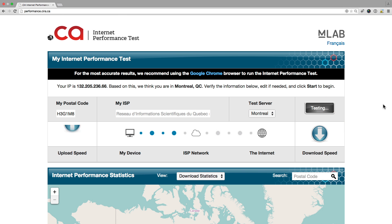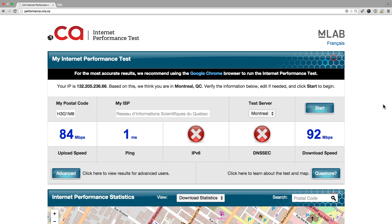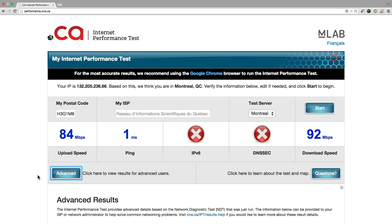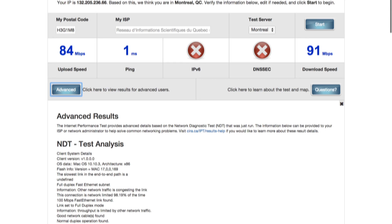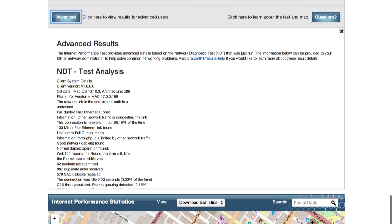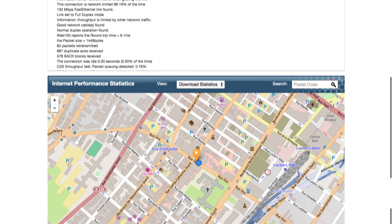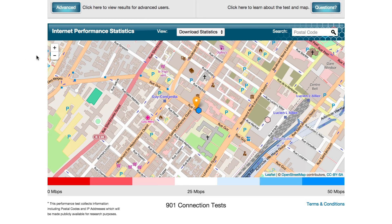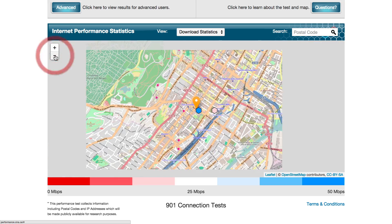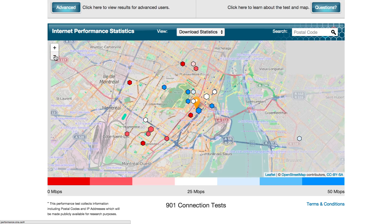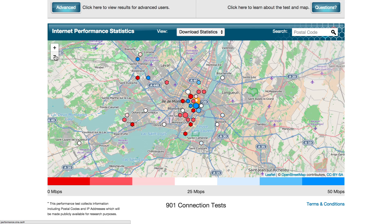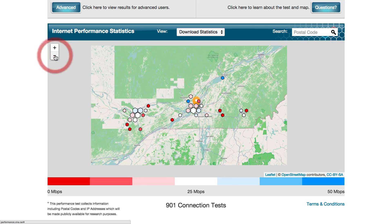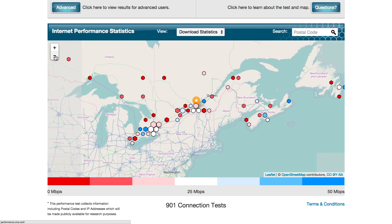When you click that Start button, you're sending a request to begin a test. That test begins by measuring your download speed, as well as over a hundred different measurements about the state of your internet connection. When you're done the test, the map below zooms in on your location. That map is going to show your test and the thousands of other tests that have been run. You can come back and check that map frequently to see, in real time, how we are answering the question of what's the state of the internet in Canada.